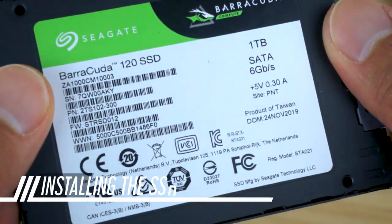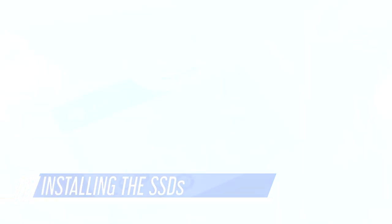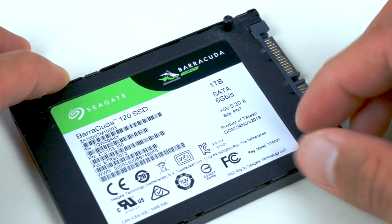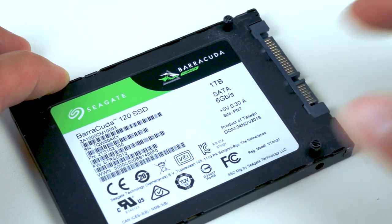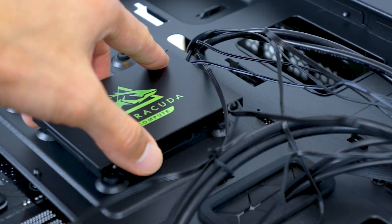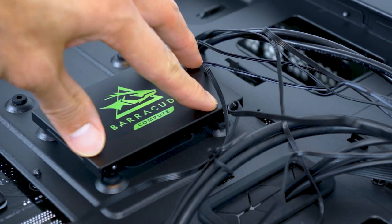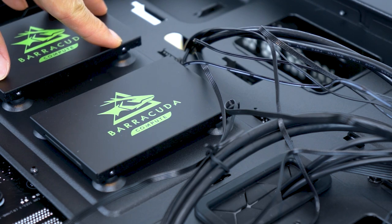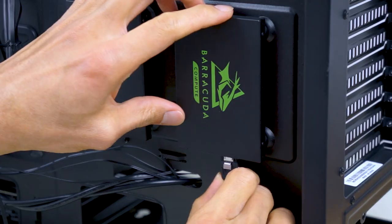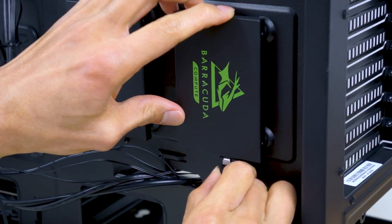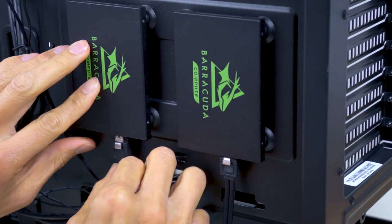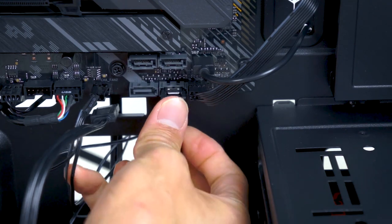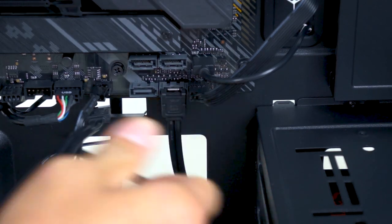Let's get the SSDs in place. Screw in the support feet. Press into the rubber mounts. And repeat. Plug in the SATA cables. And connect the other end to the motherboard.